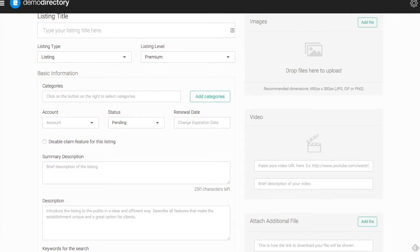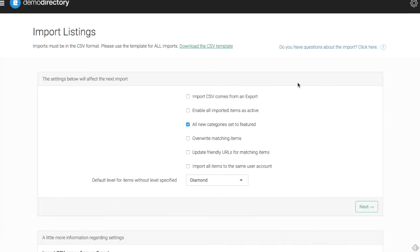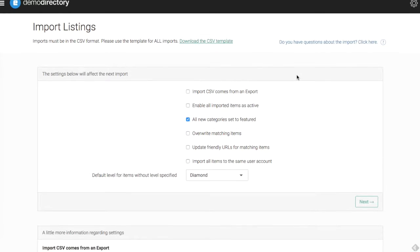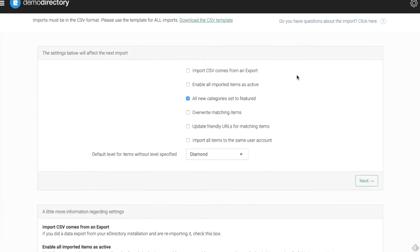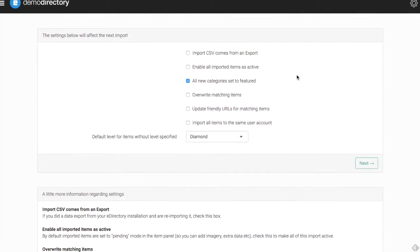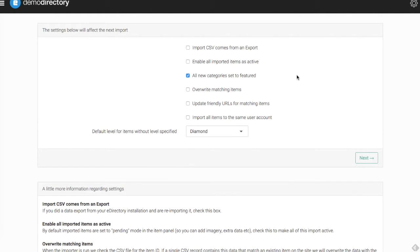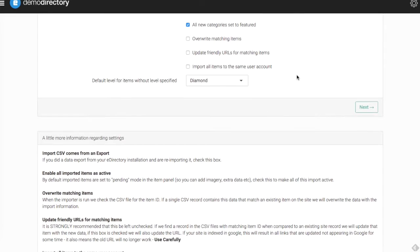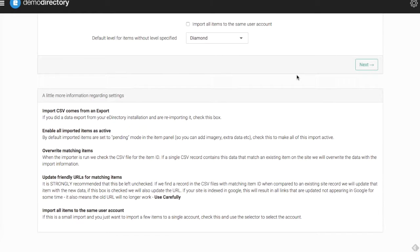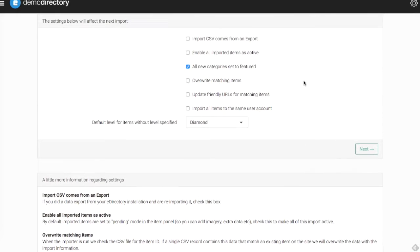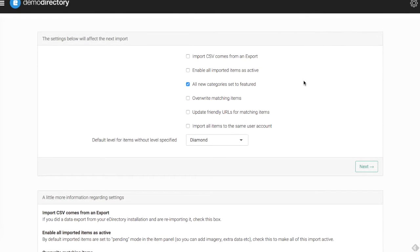Let's get back into the site manager, back into the import section here. Below the area for the template, we have the settings section here. A lot of these settings are described down below. I do recommend reading this, and I'm going to go over a lot of that in this video right now.